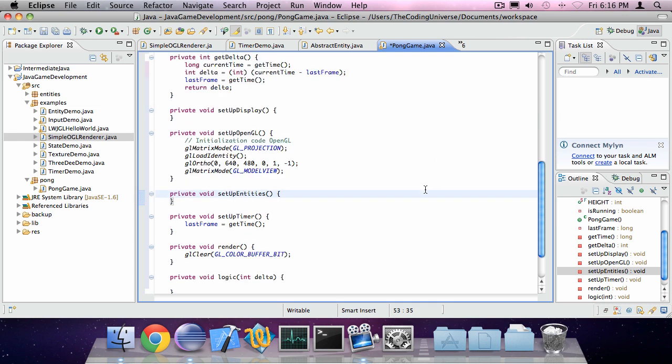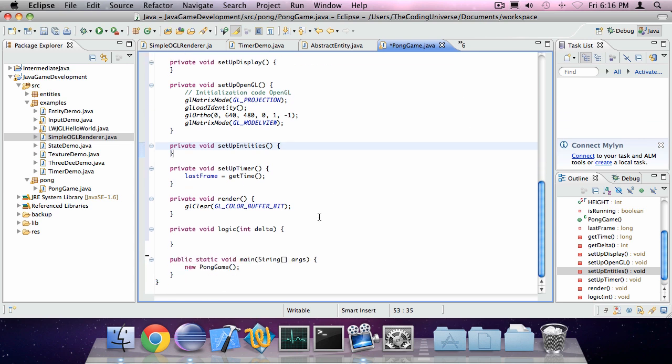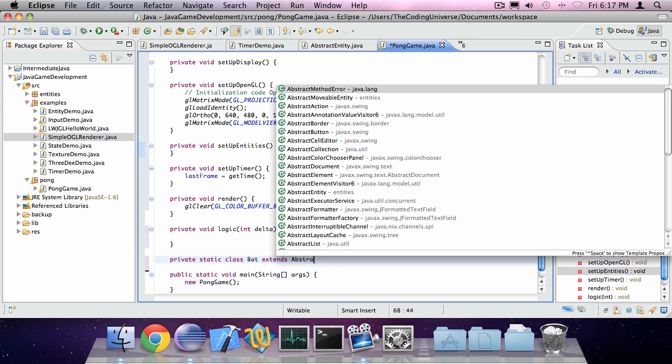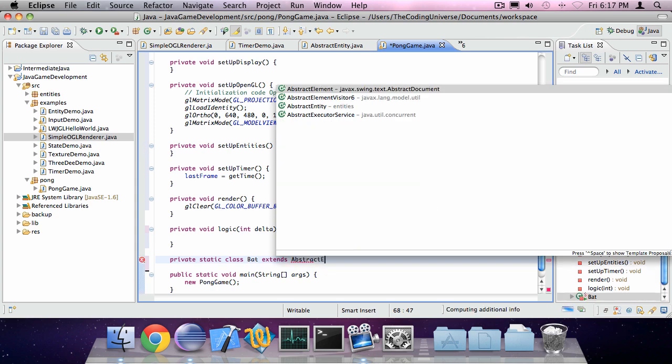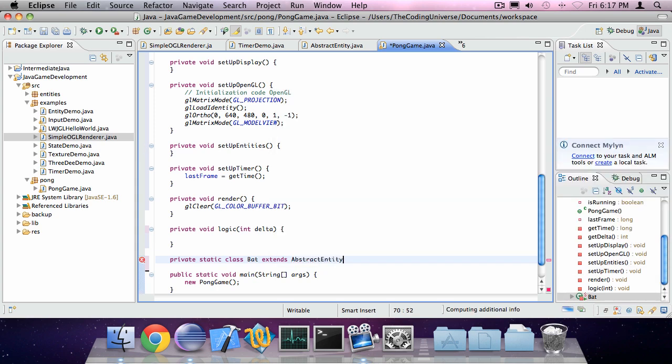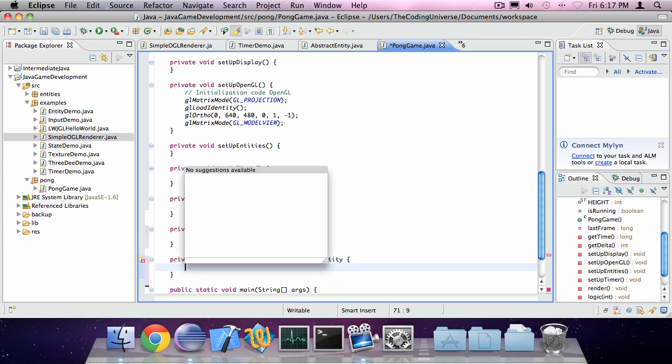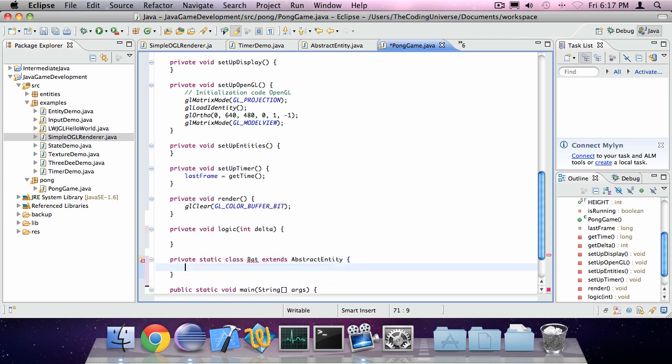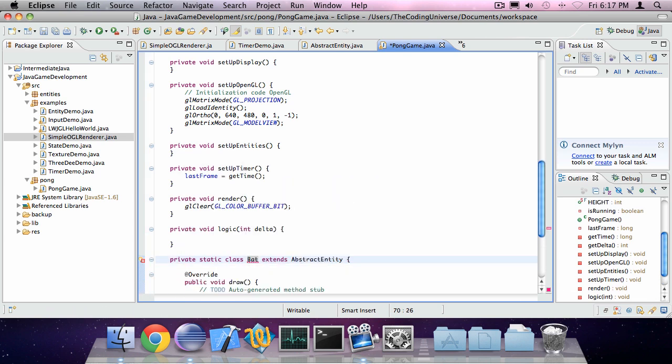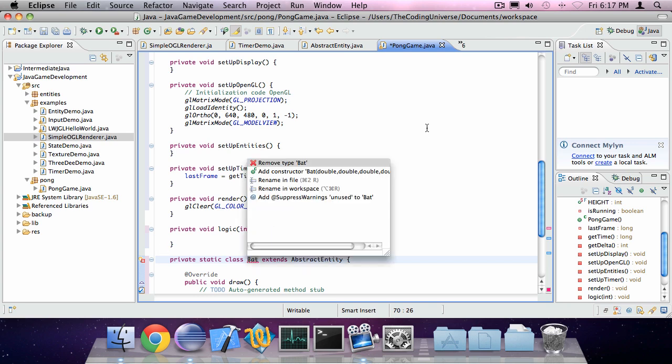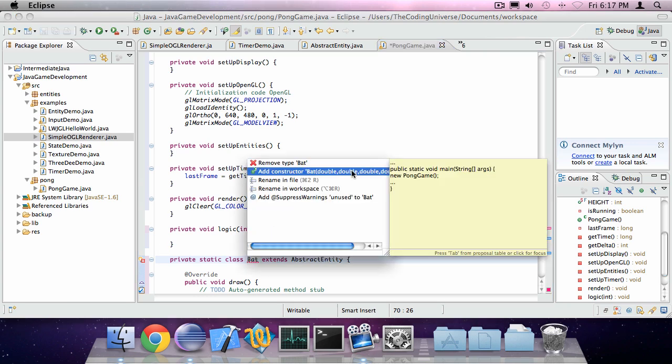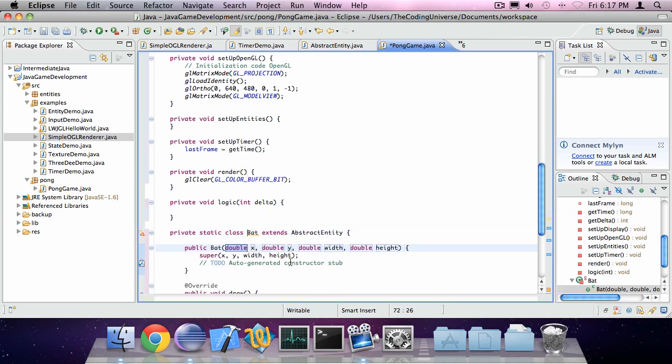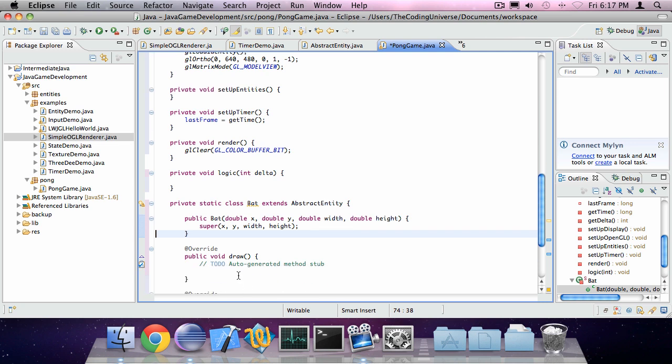Now we can create some entities. So a ball and a bat. Of course we have those in pong as well. So private static class Bat extends abstract entity. The class we've created in episode 8.